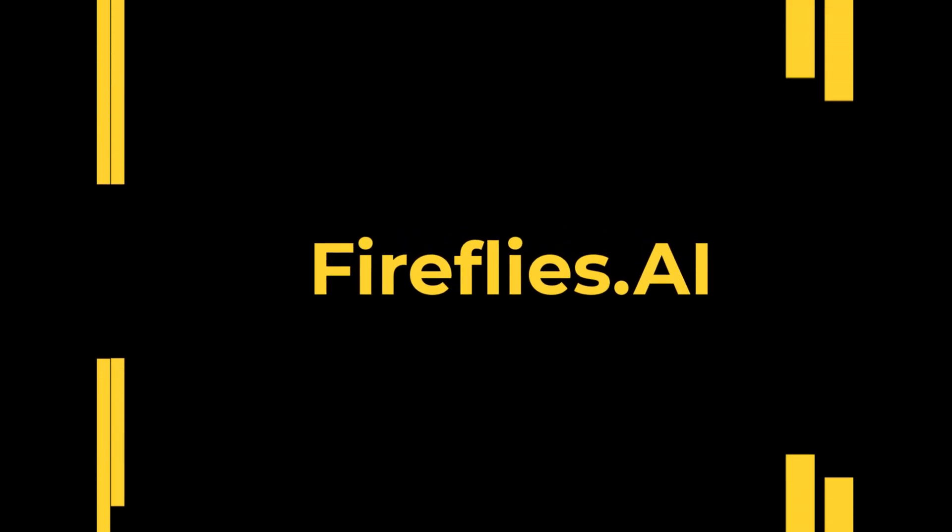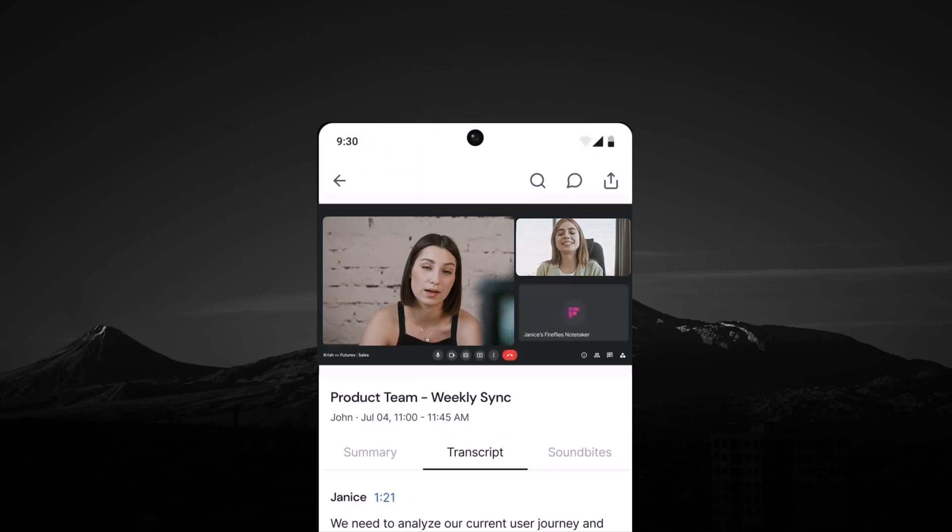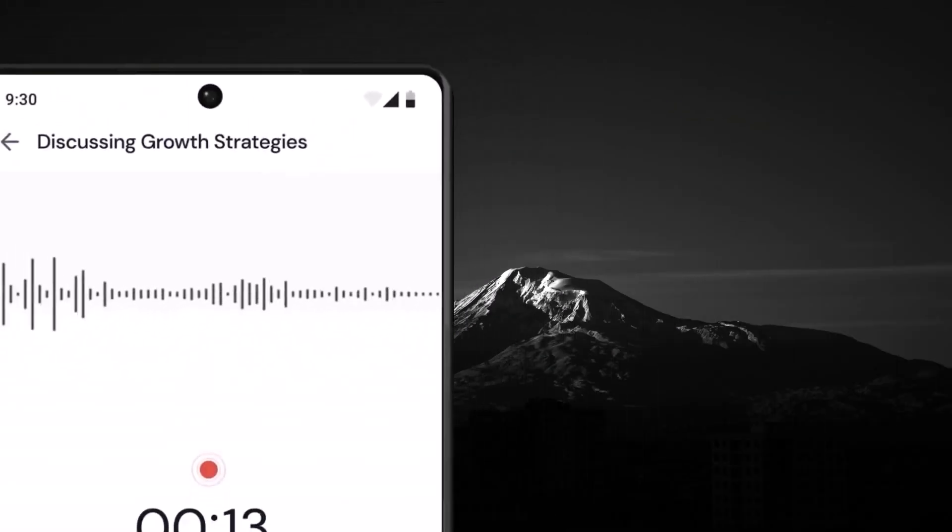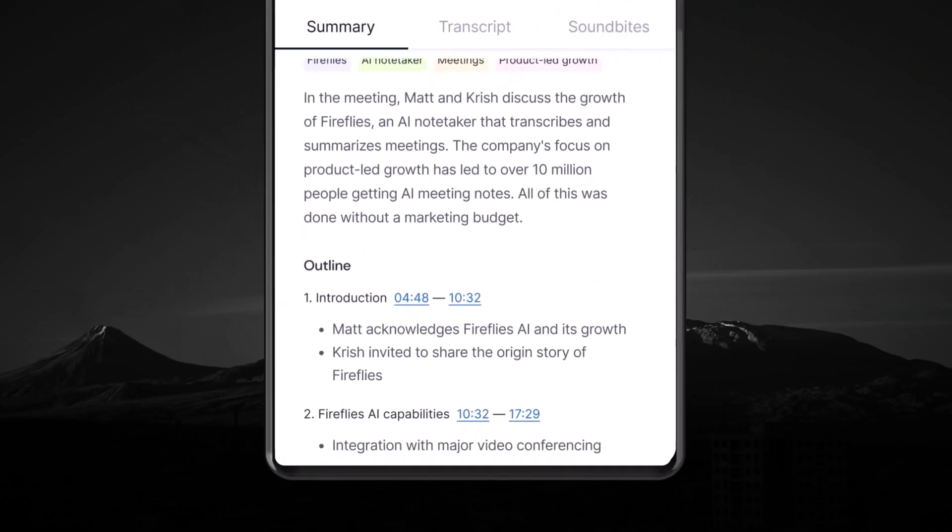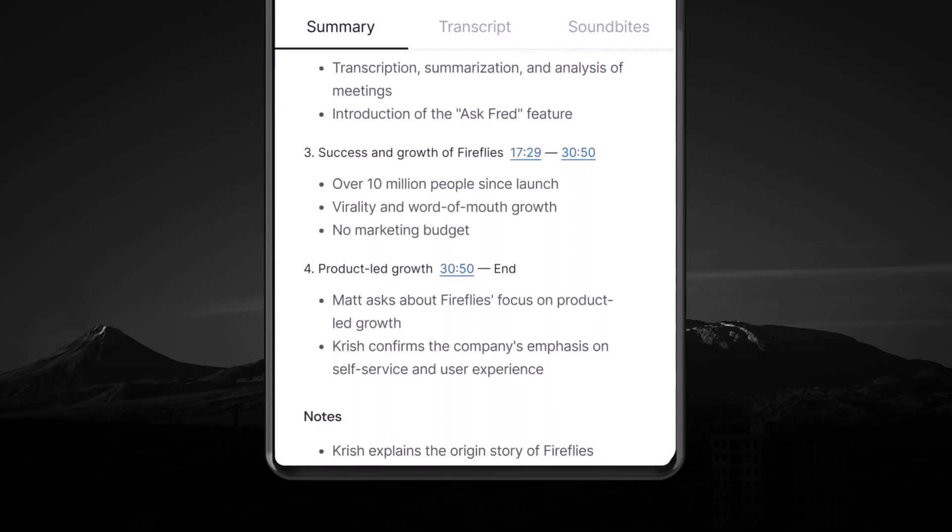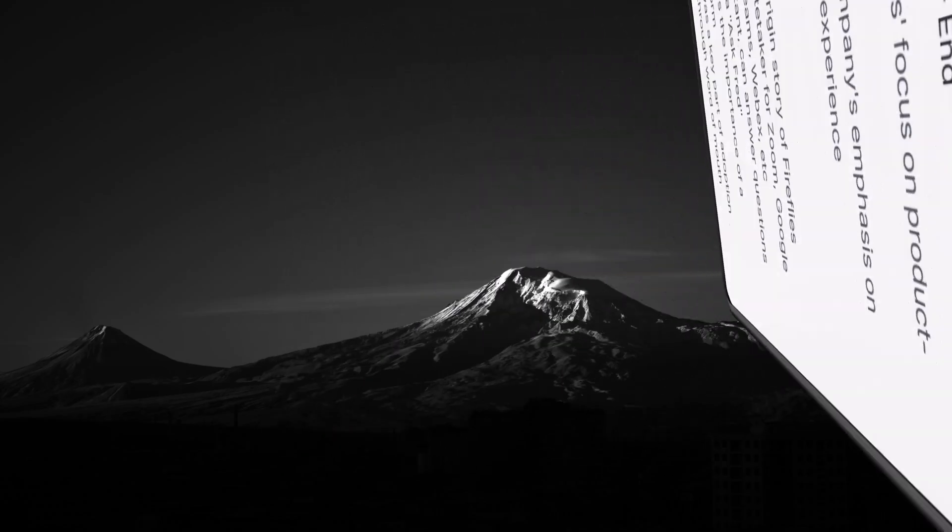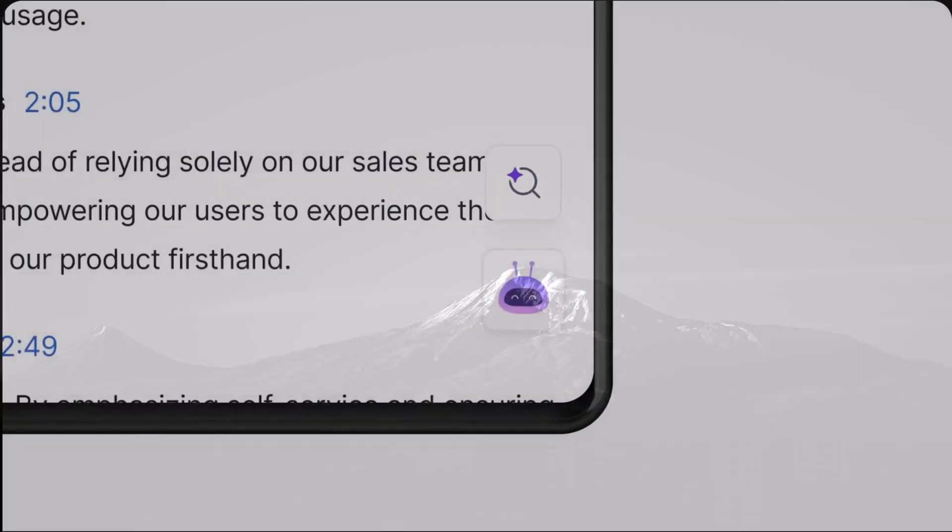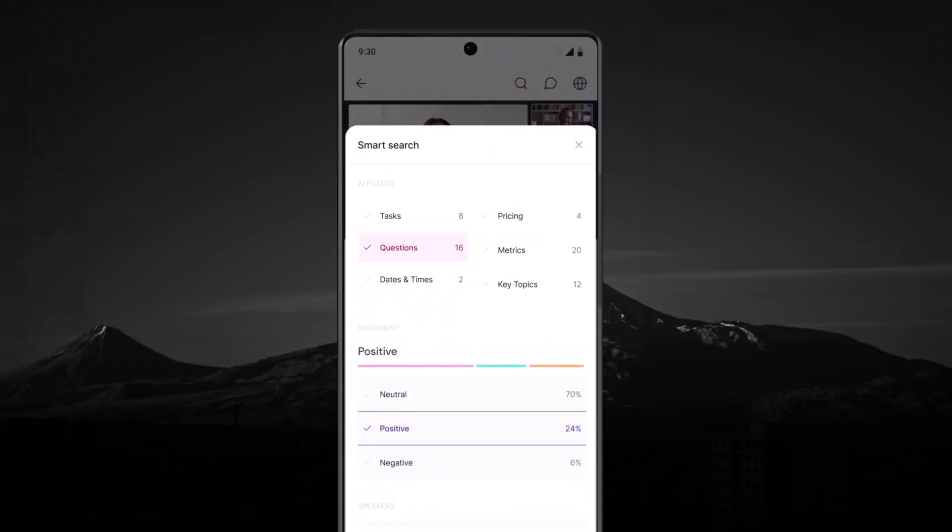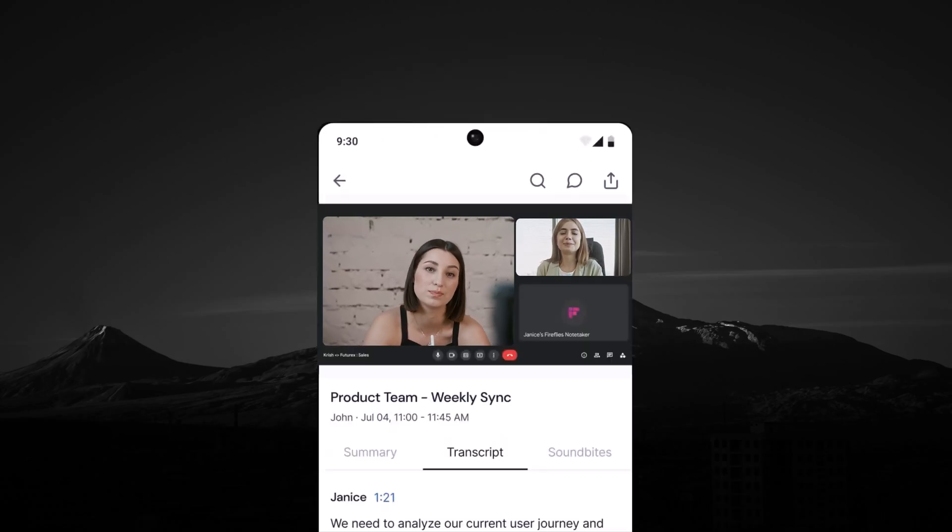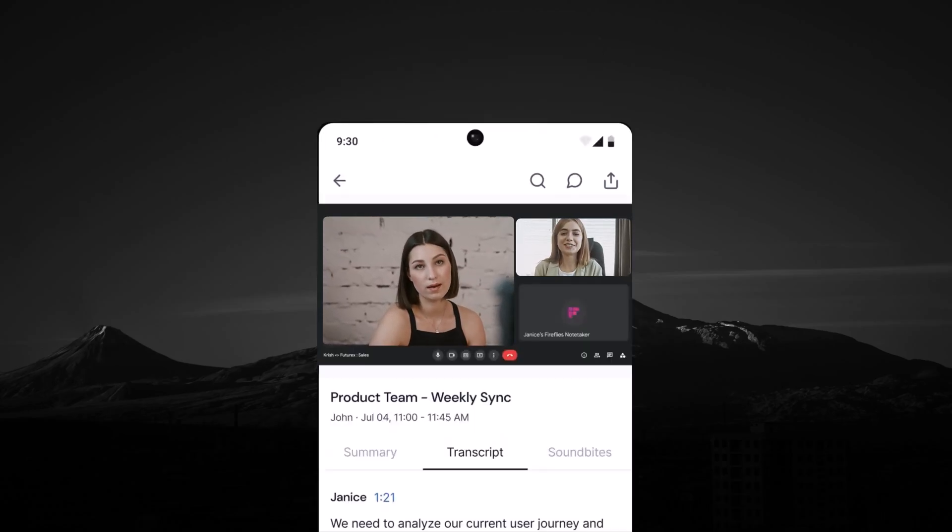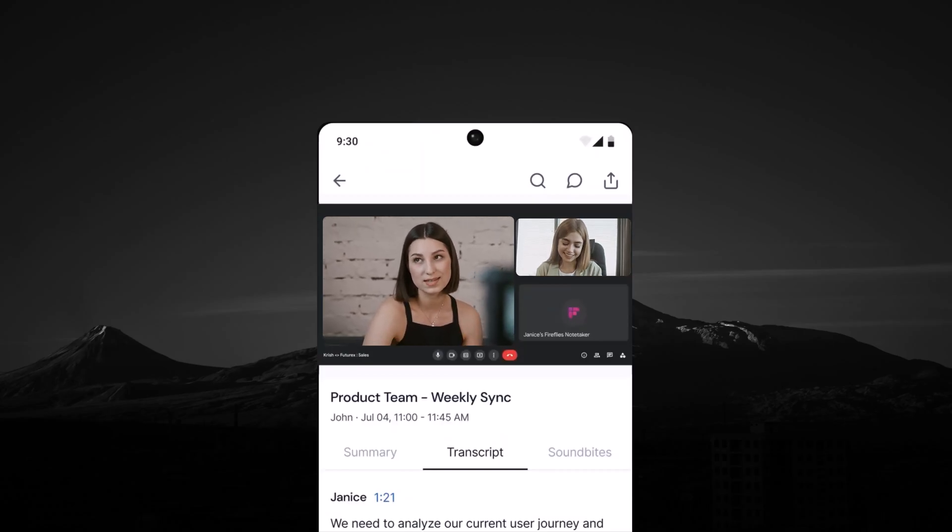Up next is Fireflies.ai, a powerful tool designed to streamline meeting management. Fireflies.ai automatically records and transcribes meetings across platforms like Google Meet, Zoom and Microsoft Teams. It can also generate summaries and analyze discussions to provide actionable insights. Whether for internal or client meetings, Fireflies.ai helps organize communication and team workflows.